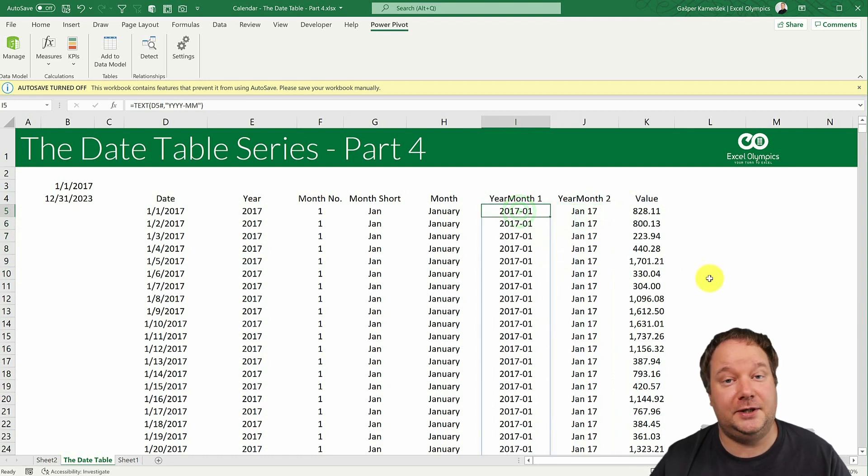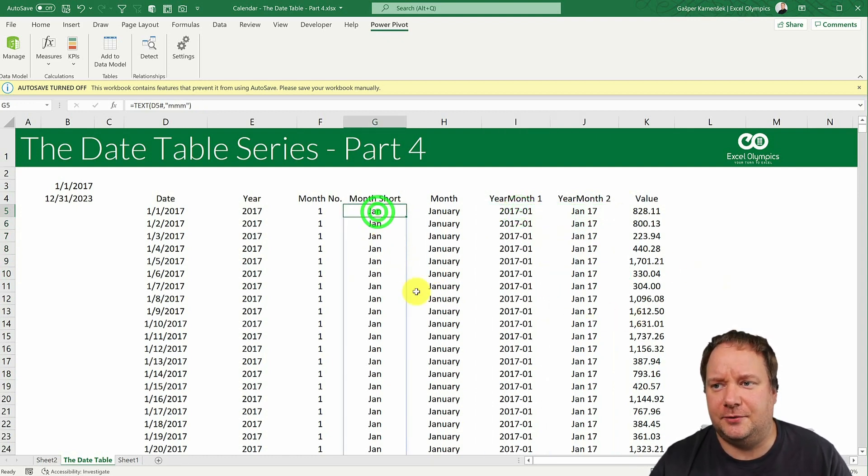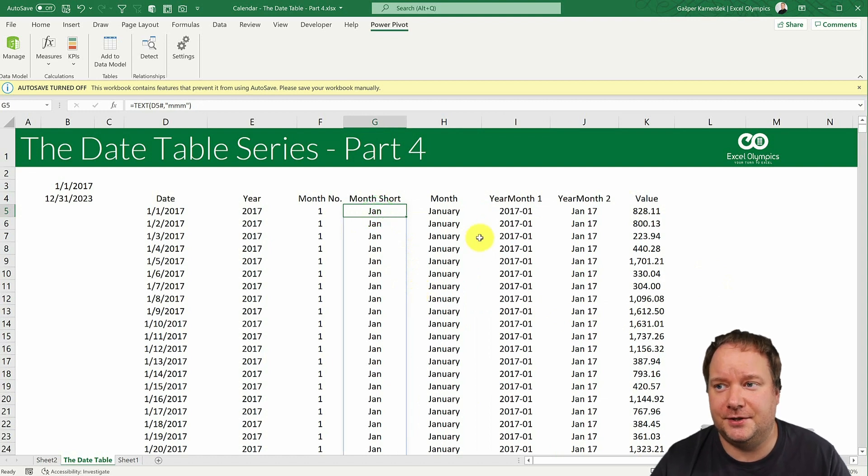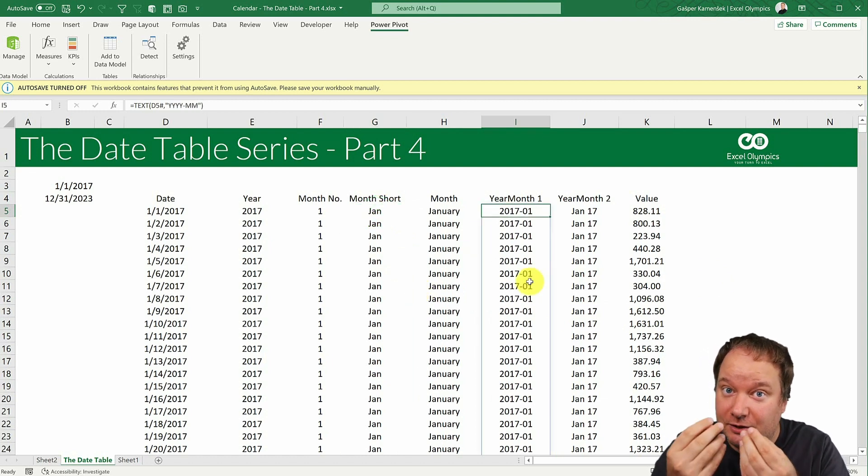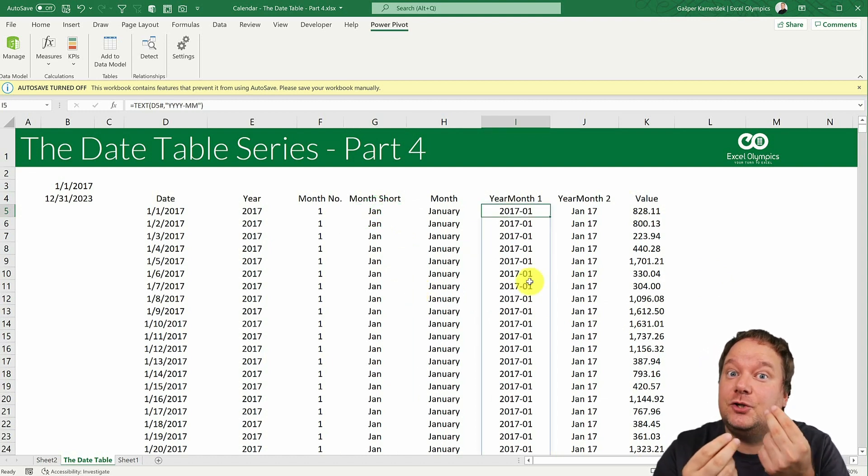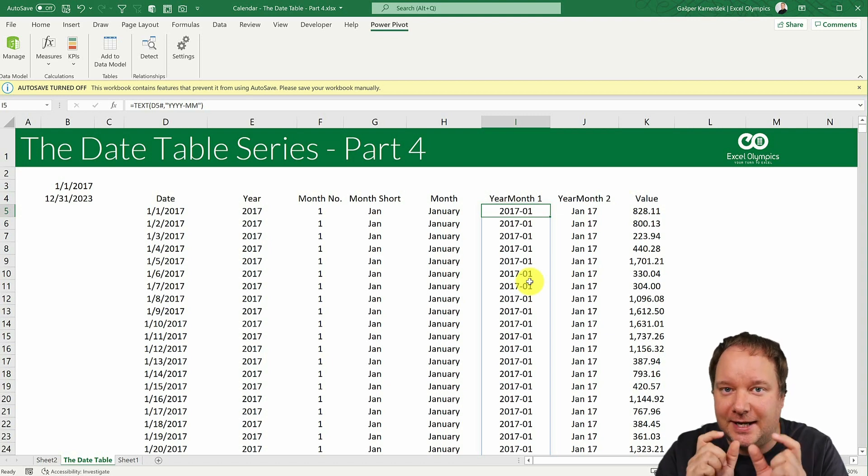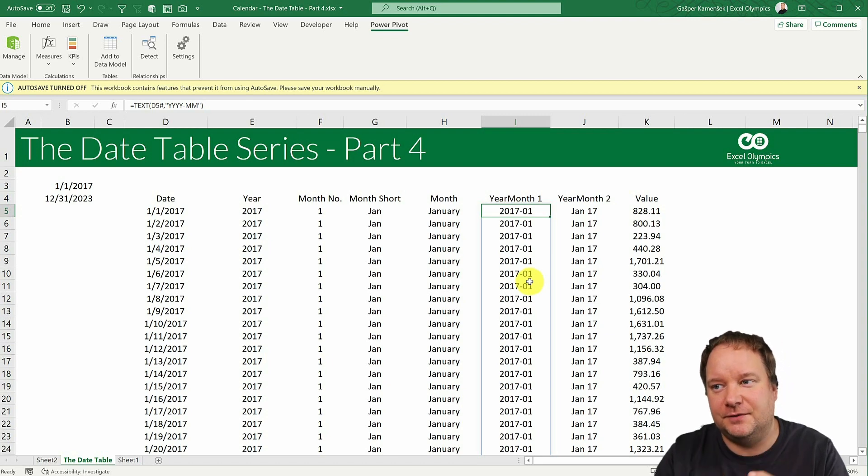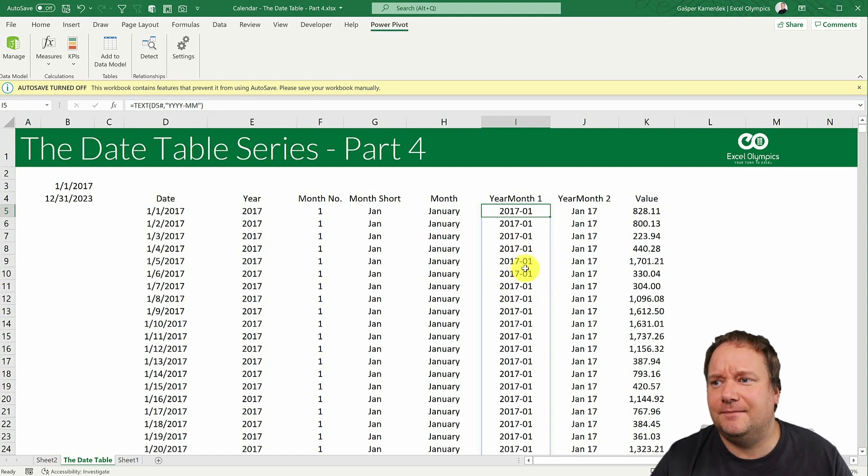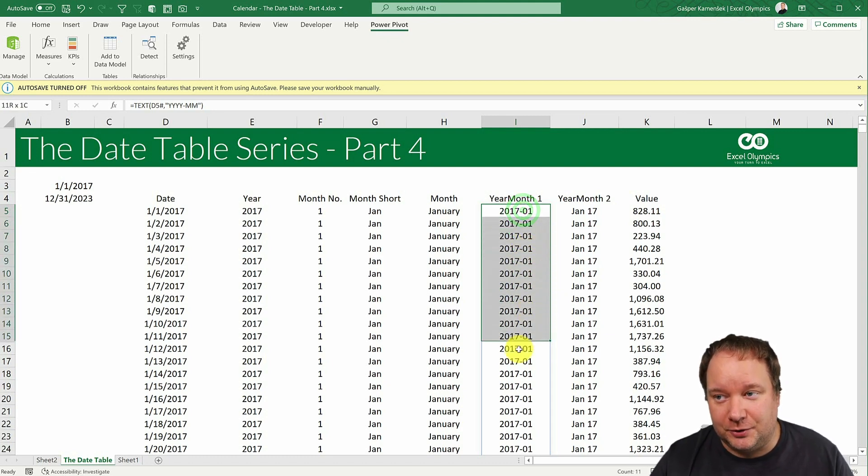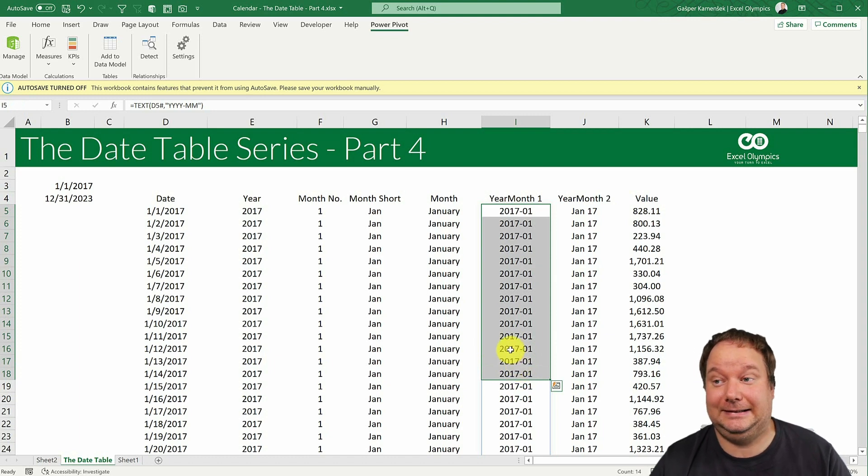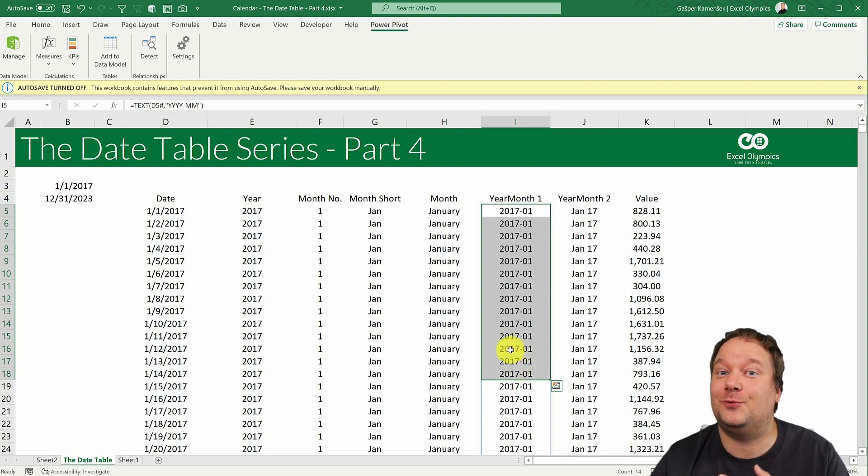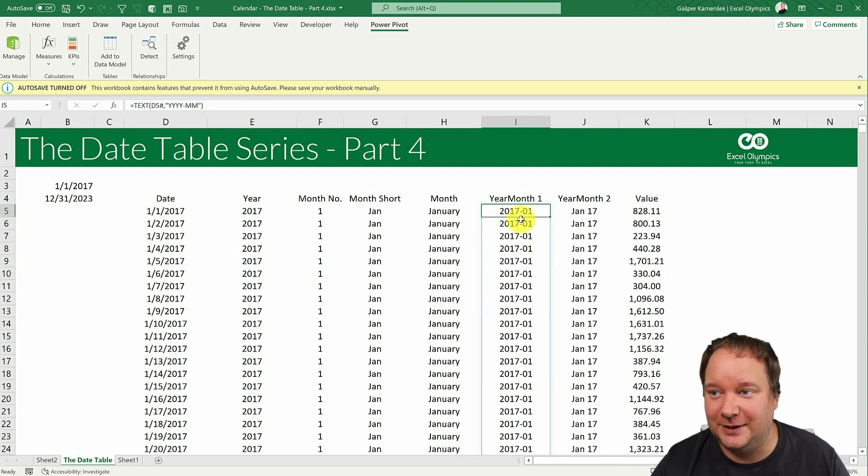And those are all about year month. Sometimes you don't want January, because it doesn't tell you which year it is. So you want January to be January 2017, right? You need that both pieces of information there. And what's funny is, this is how people usually do it. And I think one of the reasons why they do it like this is very simple.